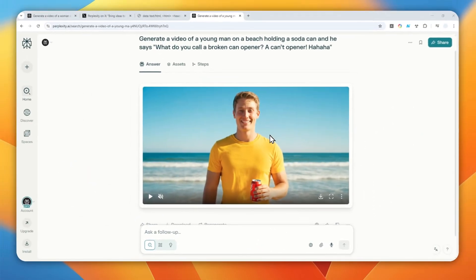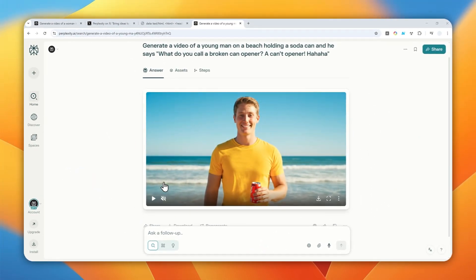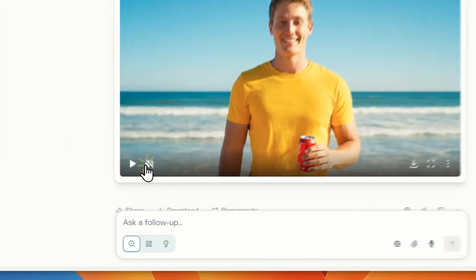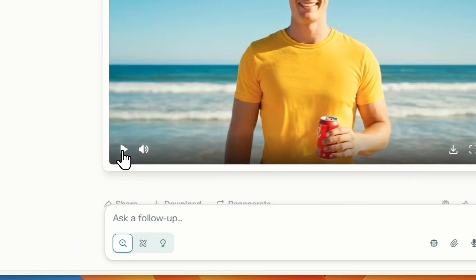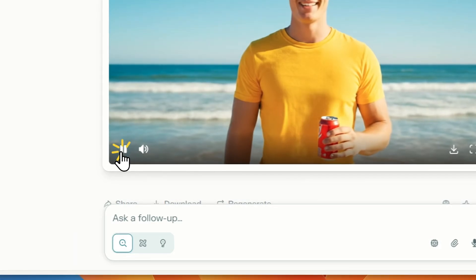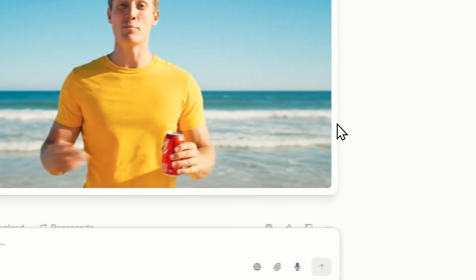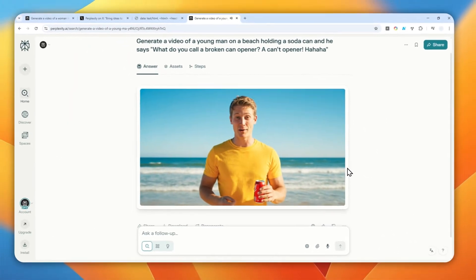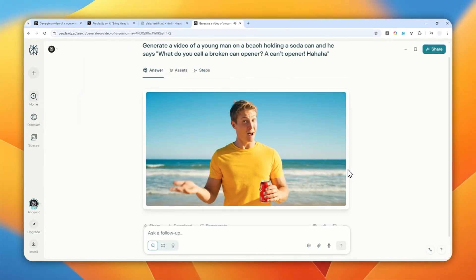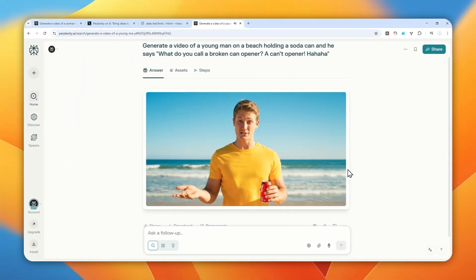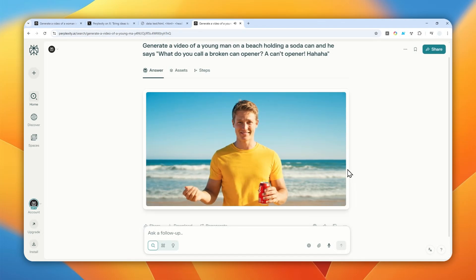Okay so this is the result let's take a look I'm going to unmute this video and let's play it. What do you call a broken can opener? A can't opener.